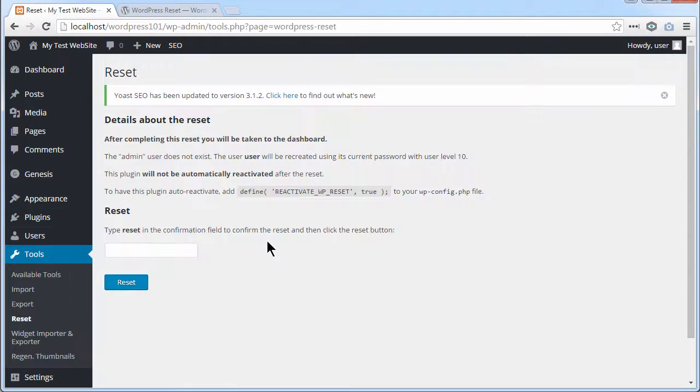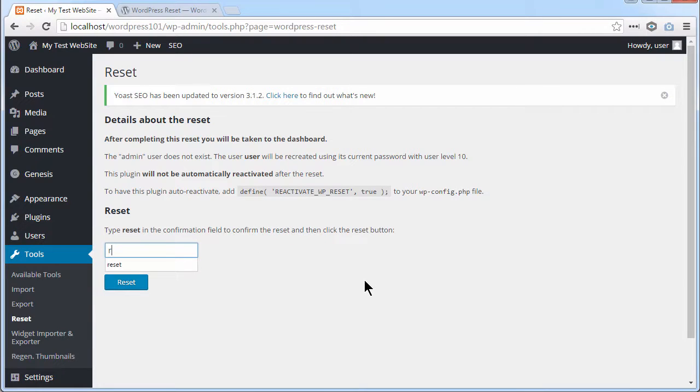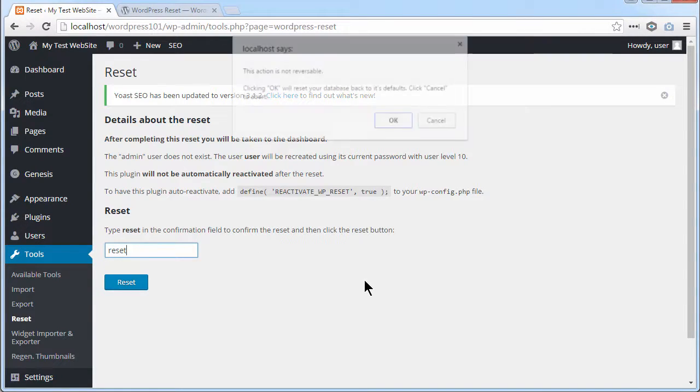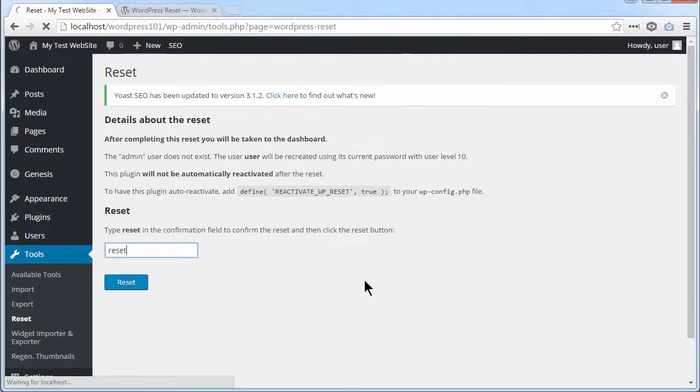And you've got to type in here Reset. Then you press Enter. Then press Enter again. And it's going to reset the entire site for me.